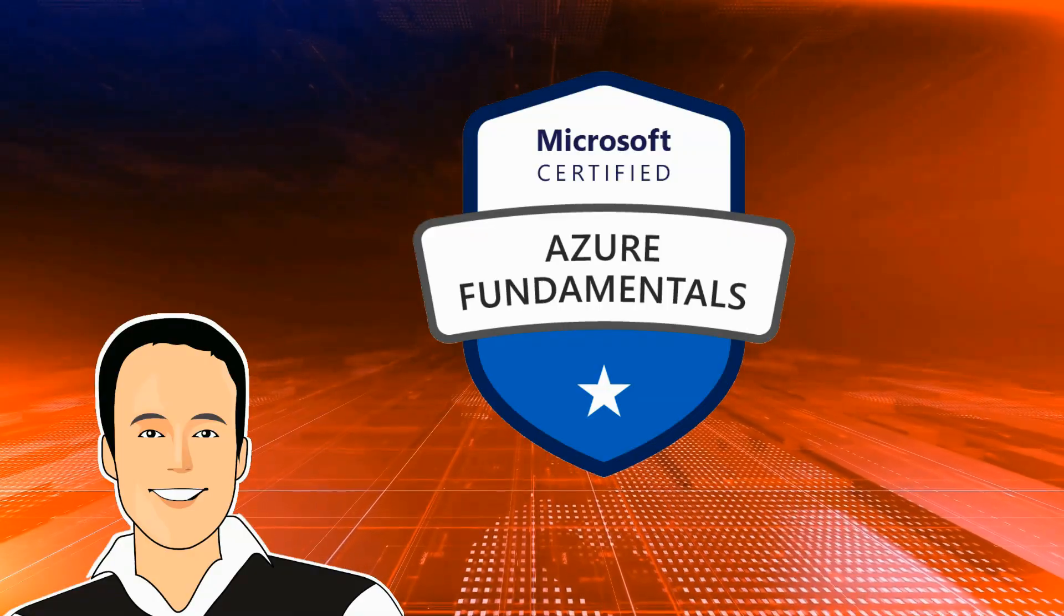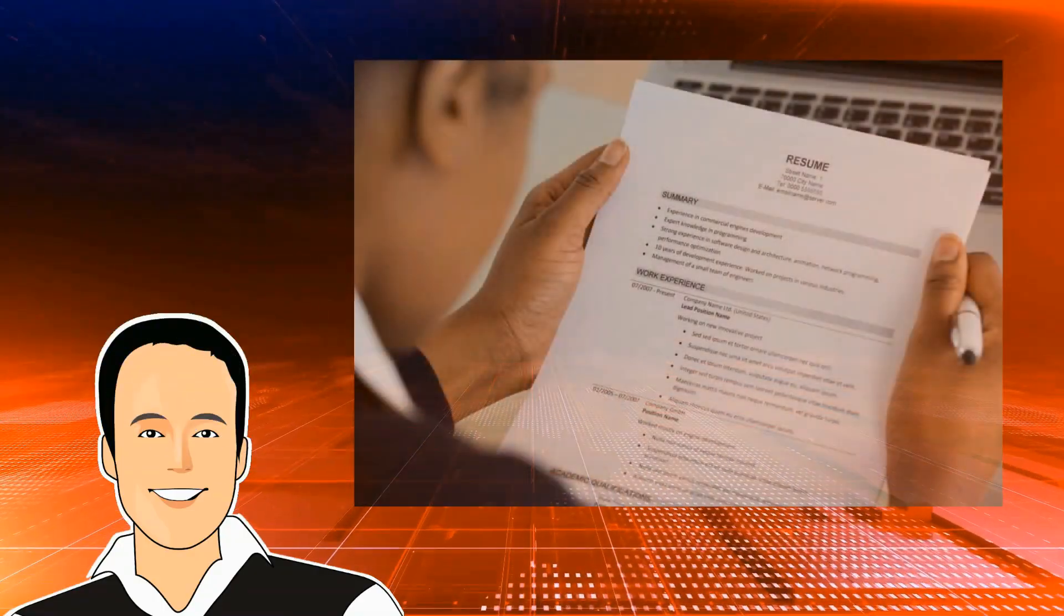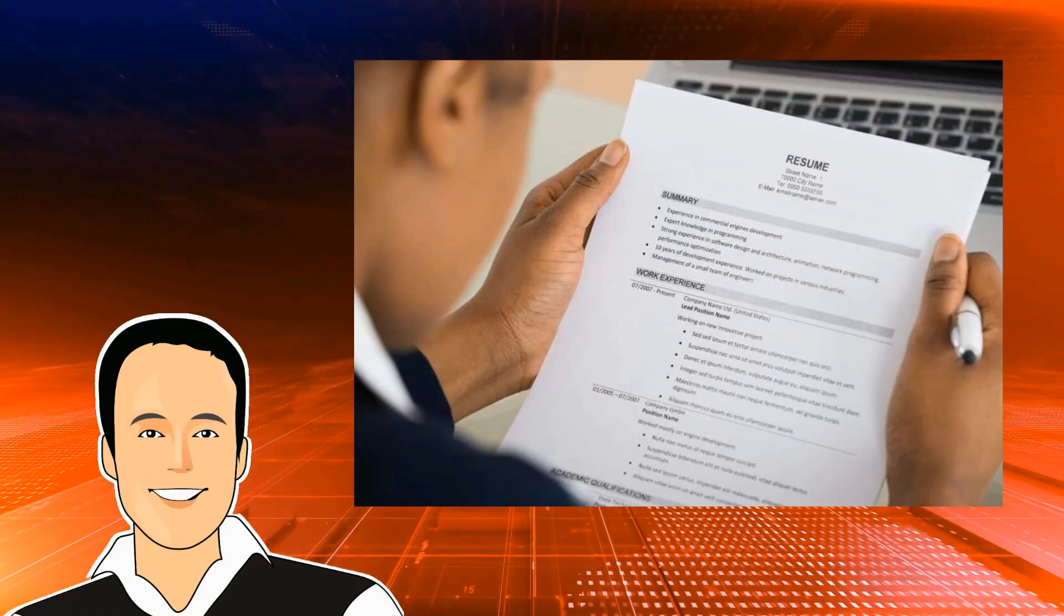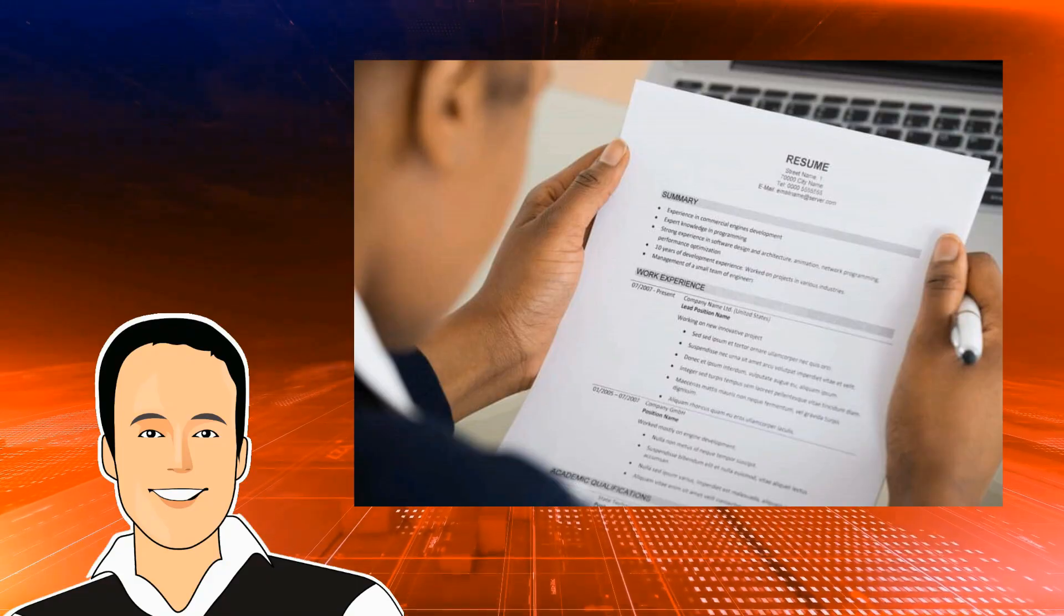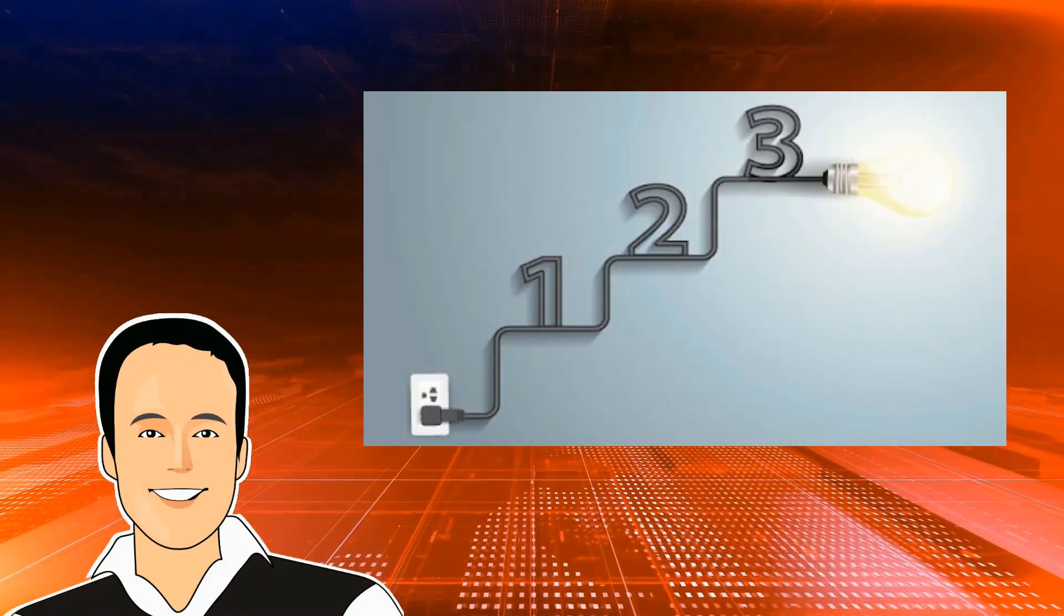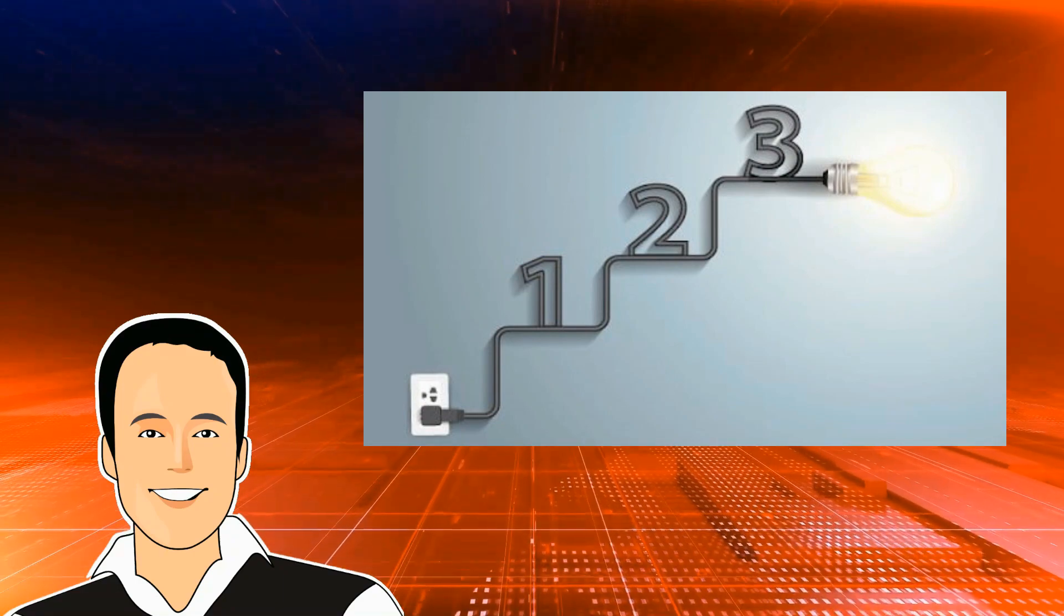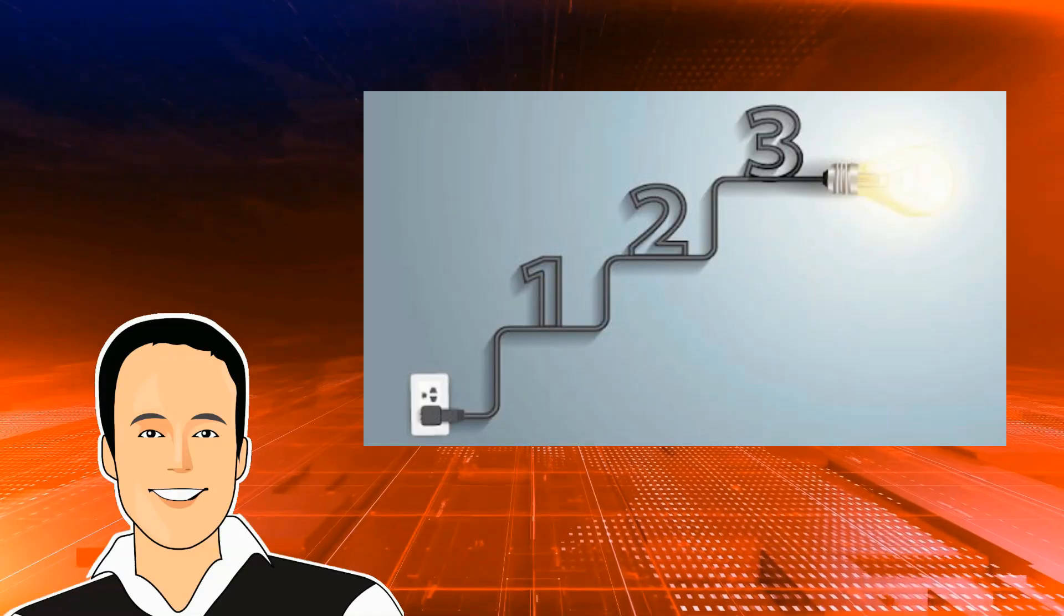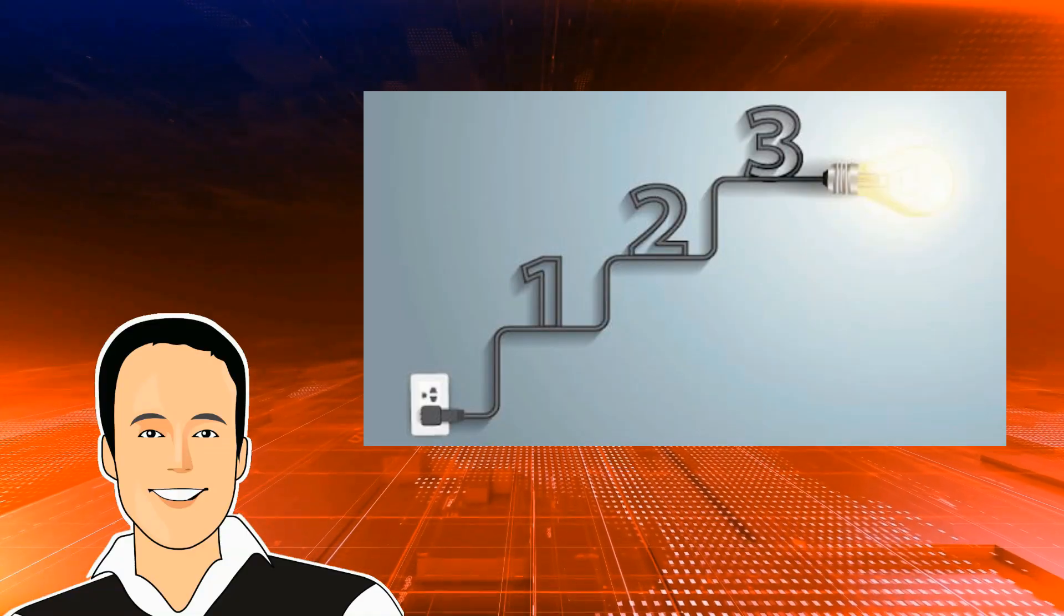Certifications like AZ-900 not only boost your resume, but also show employers that you're serious about your skills. In this video, I'll guide you through three foolproof steps to guarantee your success. Whether you're just getting started or want to make sure you ace the exam, these steps will set you up for success.